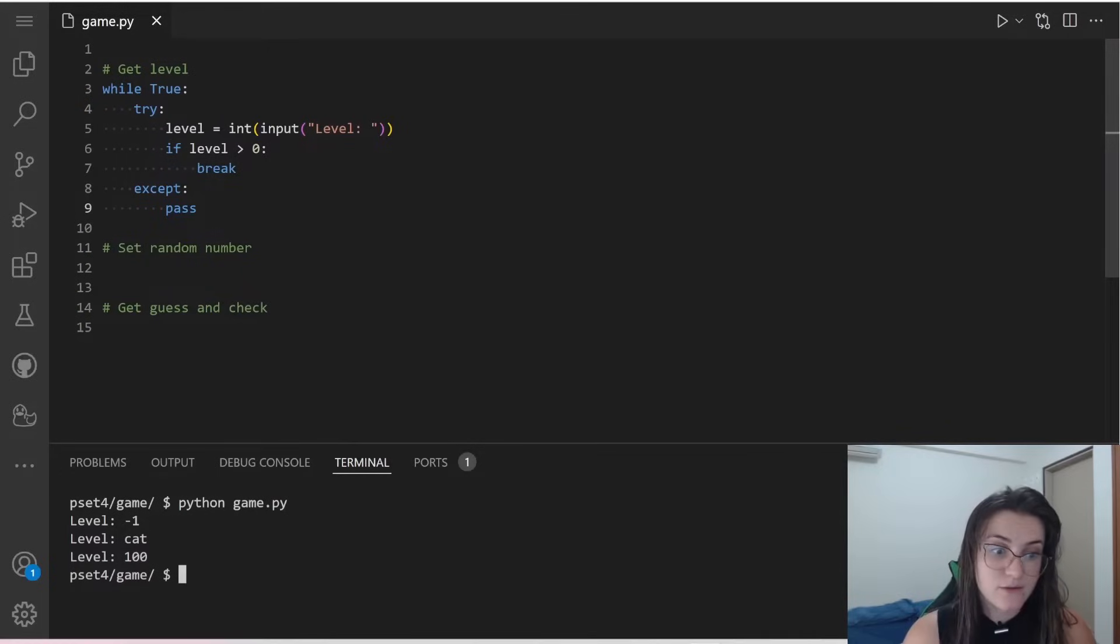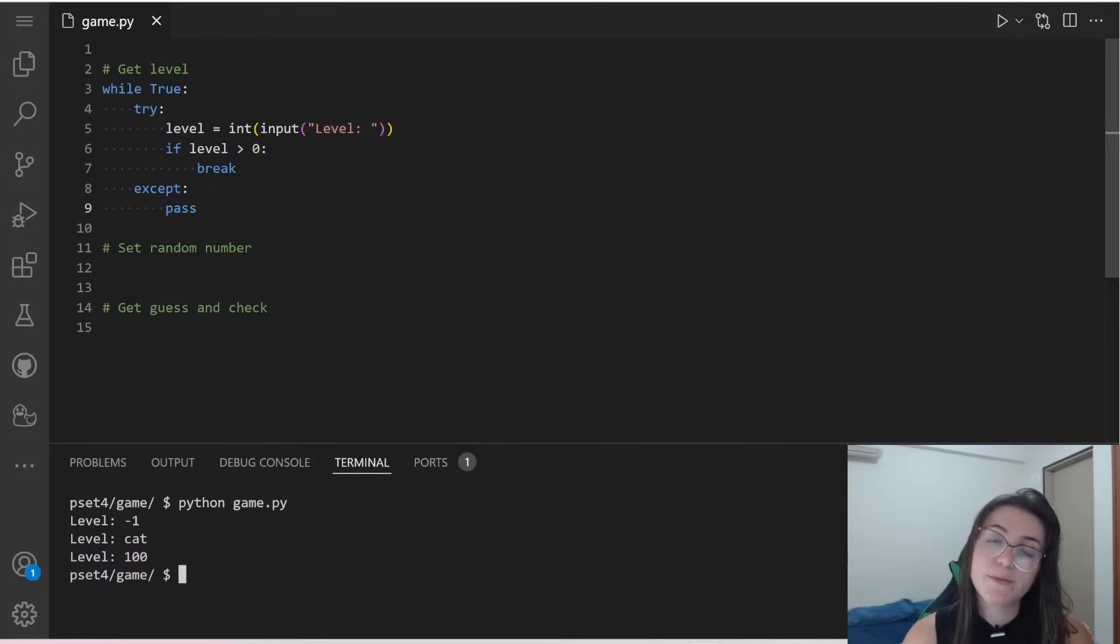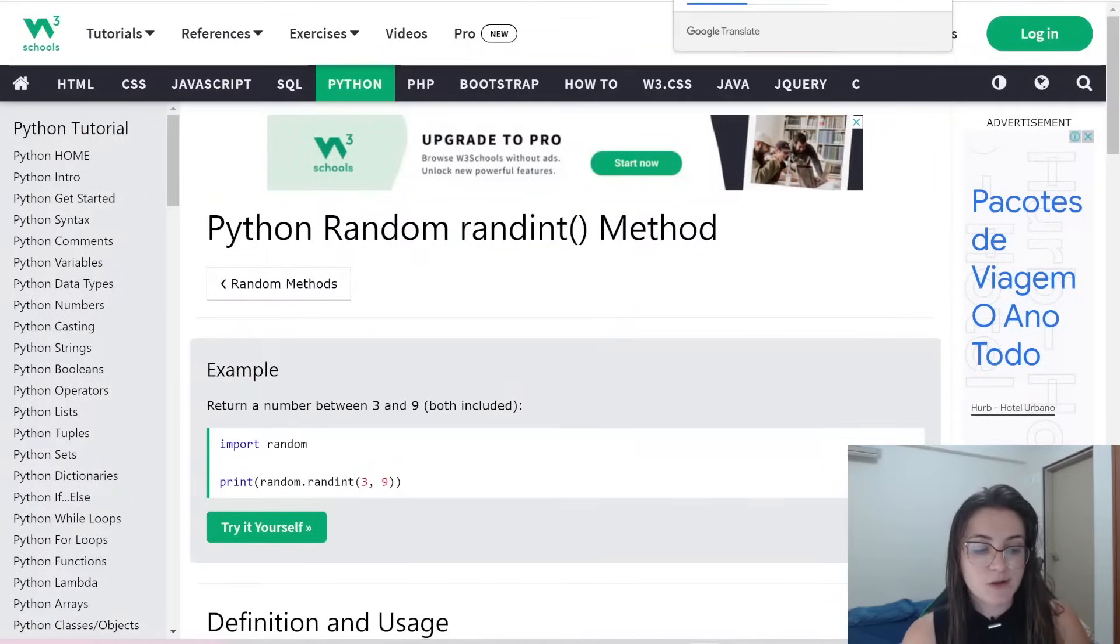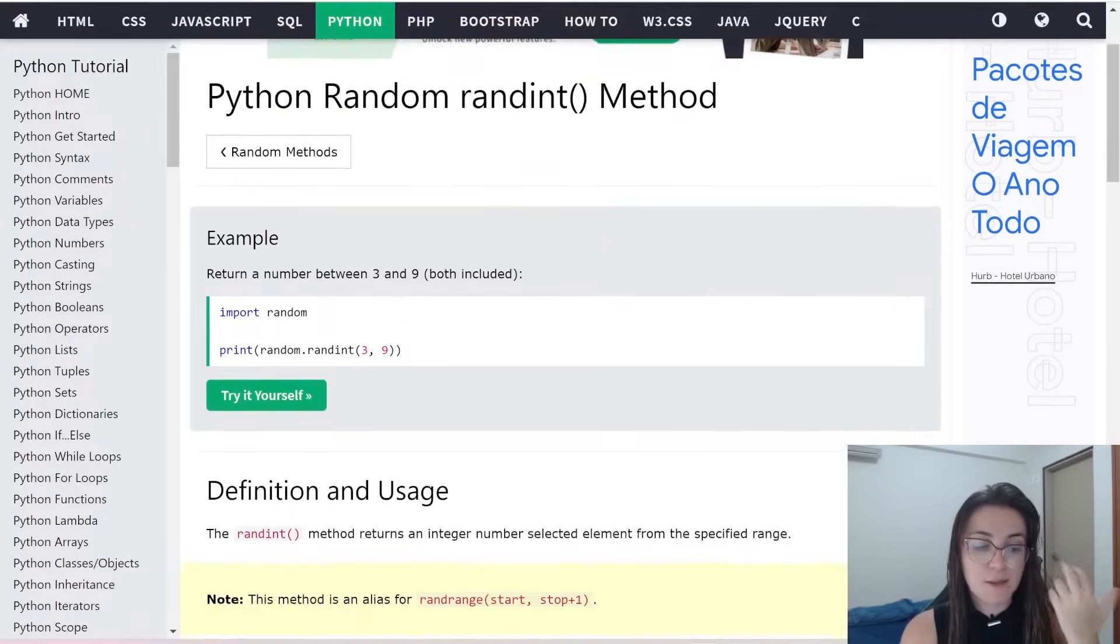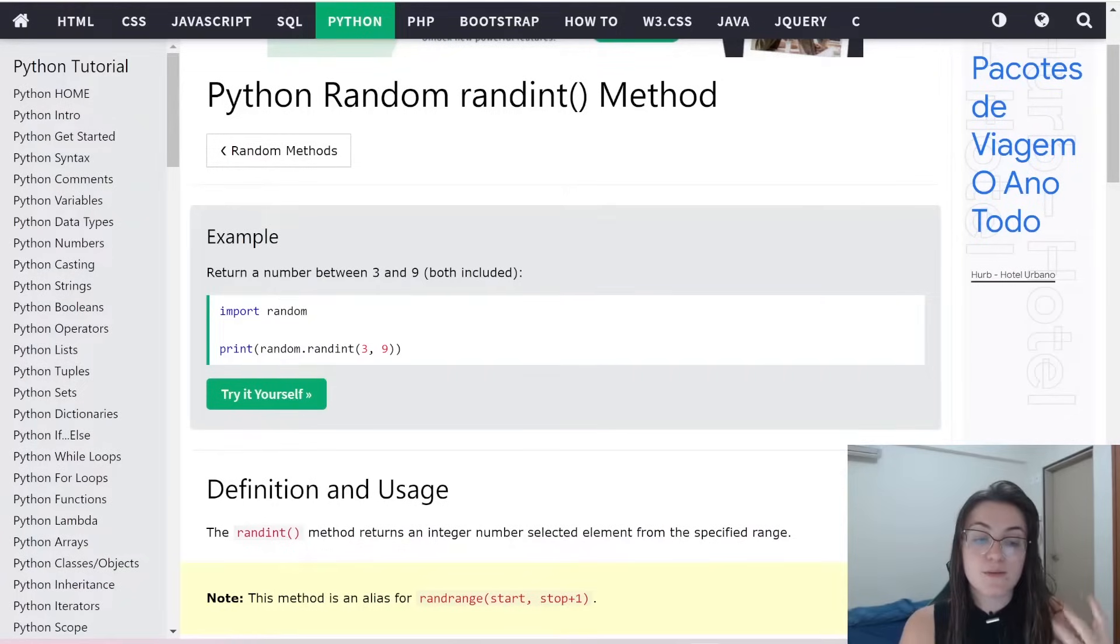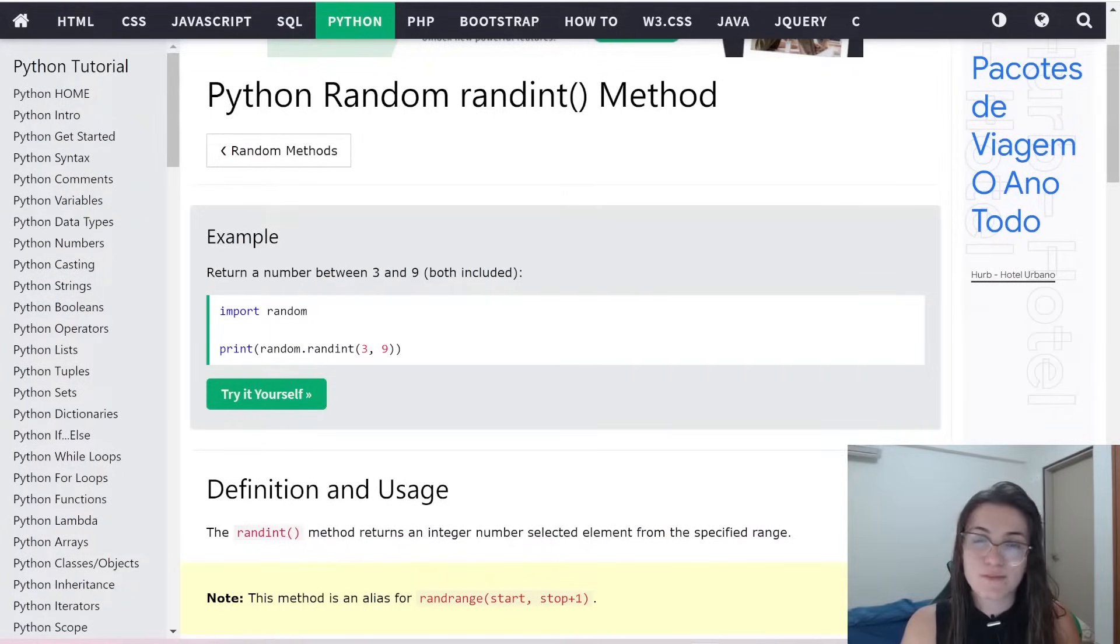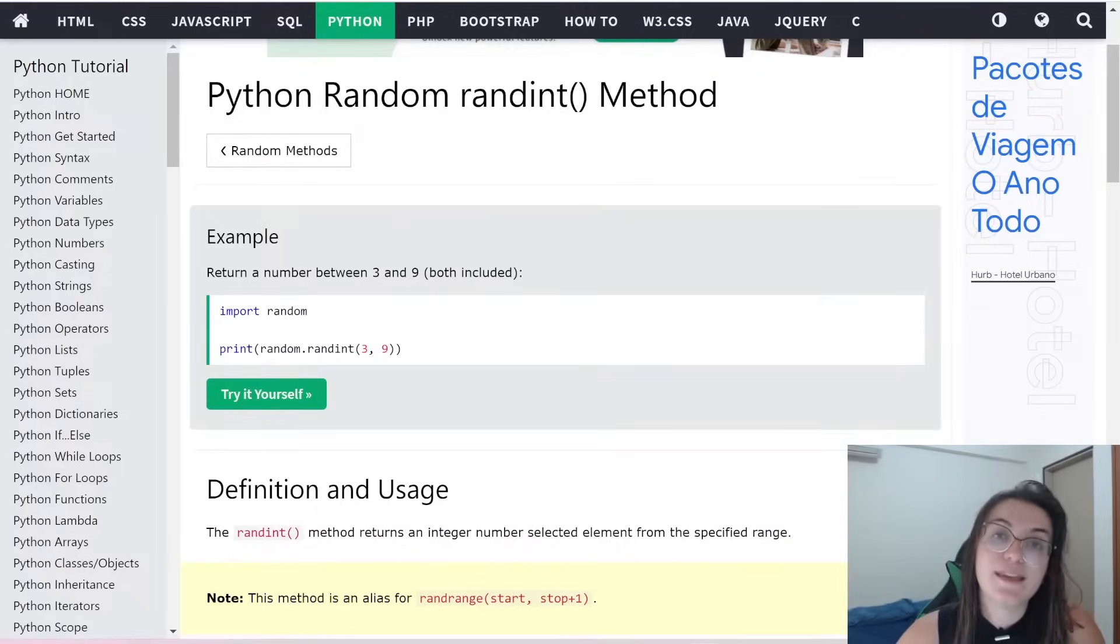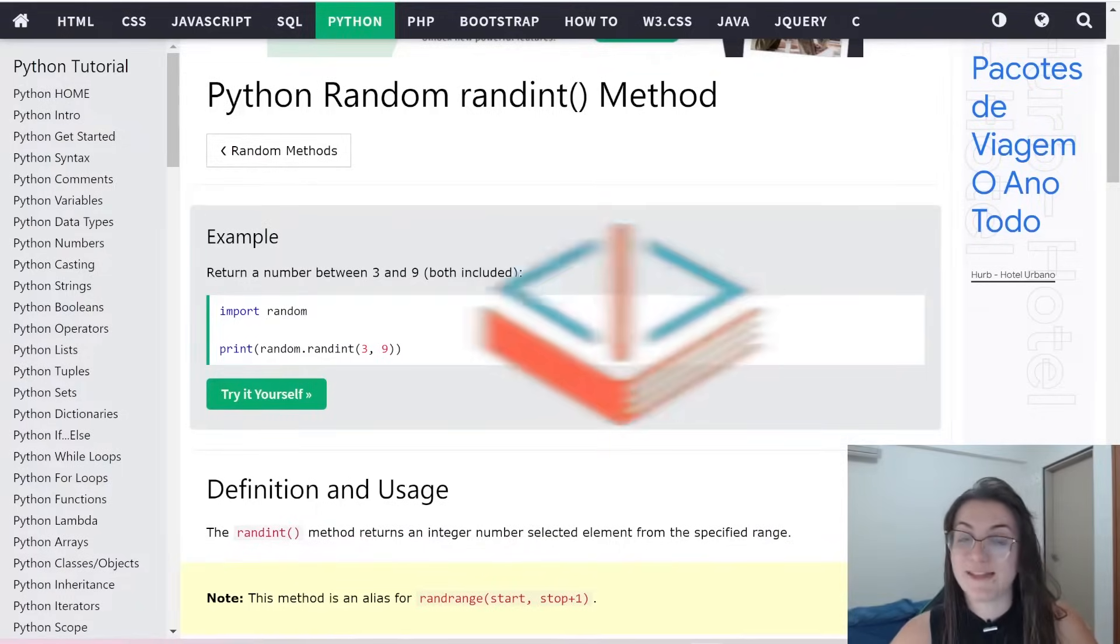So now let's see how we're going to set a random number for the user to guess. So in this case, we're going to use another library here. We have a library called random. So before we see how this random library works, let's understand how can we get functions from other modules and libraries.